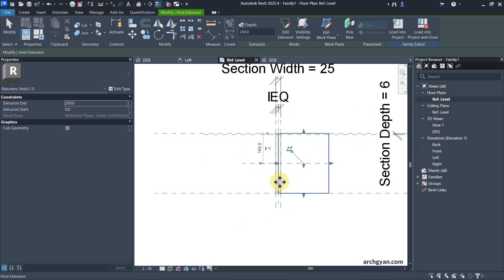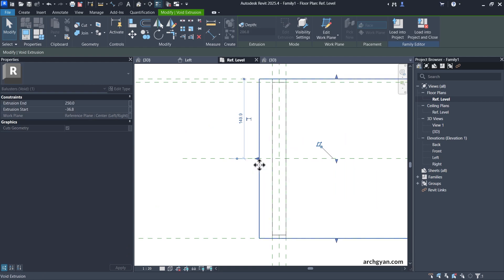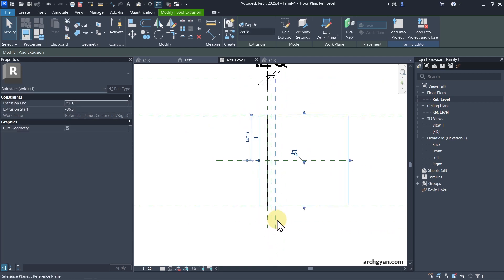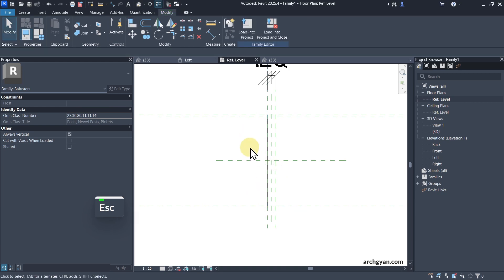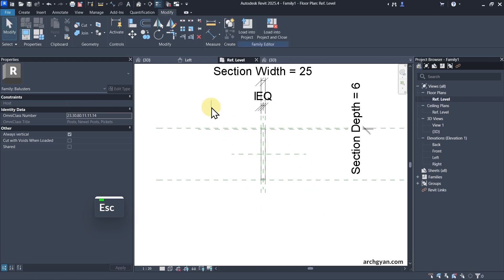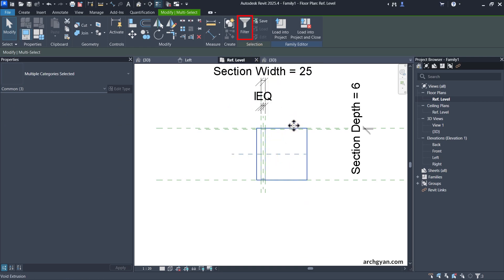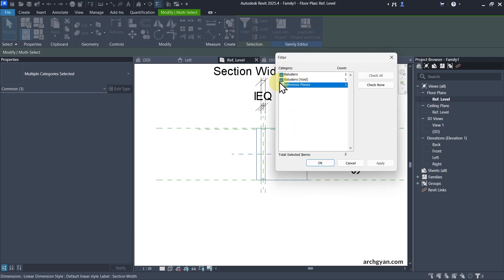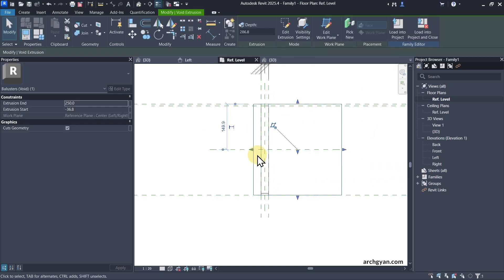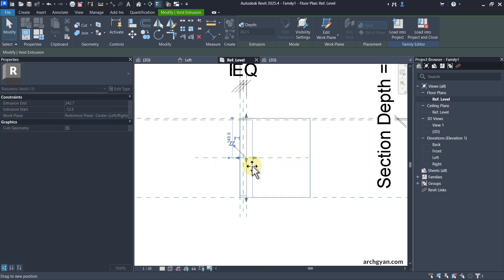I'll go to the floor plan view and lock this with the two reference planes using the Align tool — shortcut AL. Sometimes you may not find your extrusion, so you can select all of it, click on Filter, and select your baluster void. Then simply extend the arrows to the reference plane and lock it.